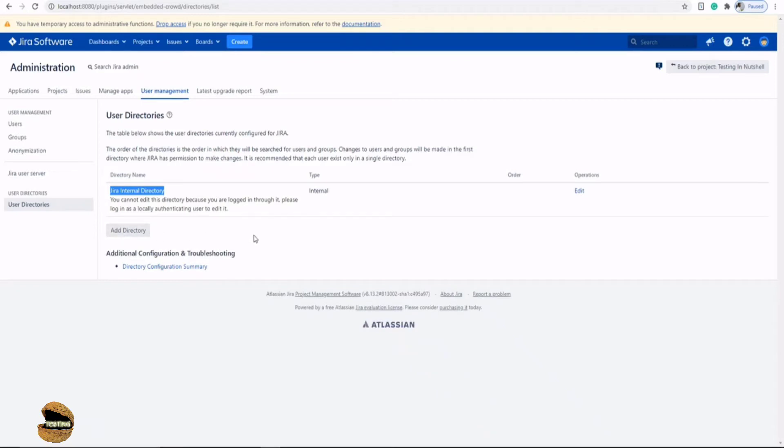There are different ways by which you can add or what are the other options which can be used to manage external directories. There are a lot of organizations which make use of external directories. Why should we make use of an external directory while we have something internal here?